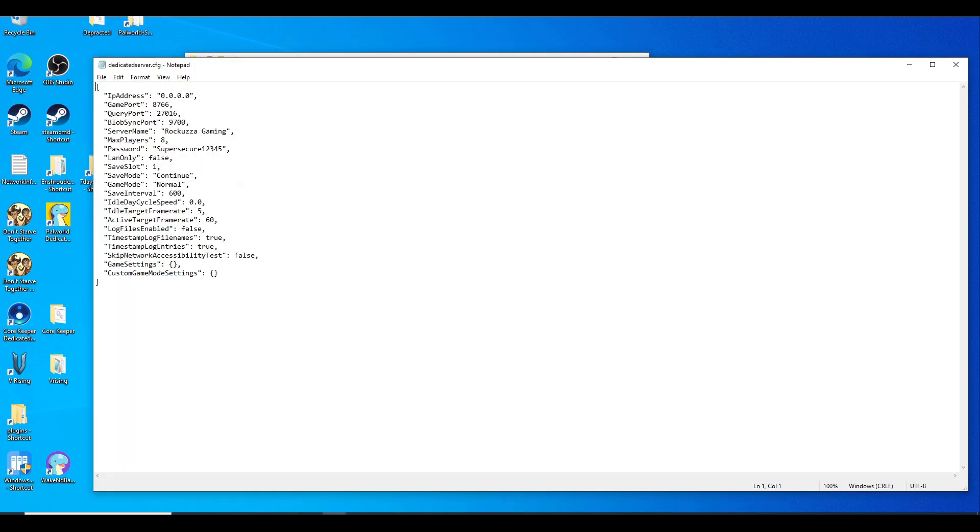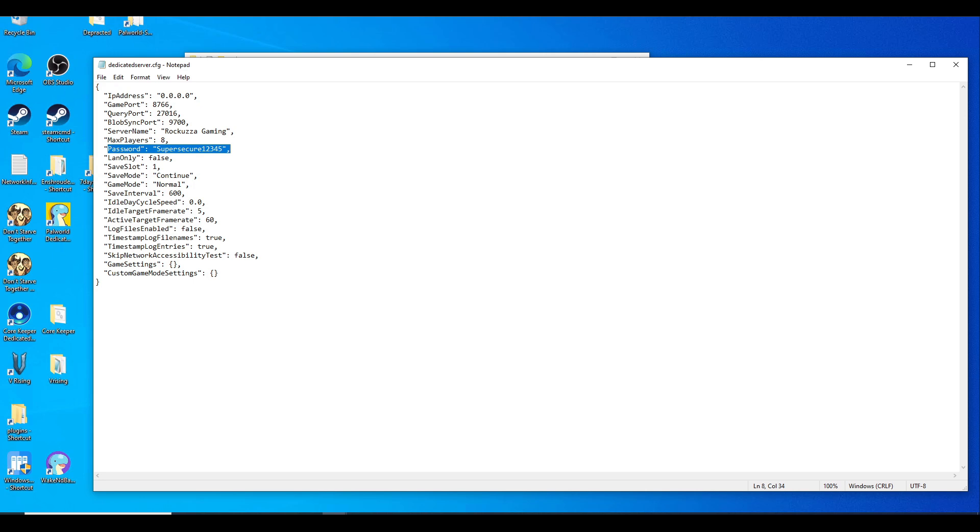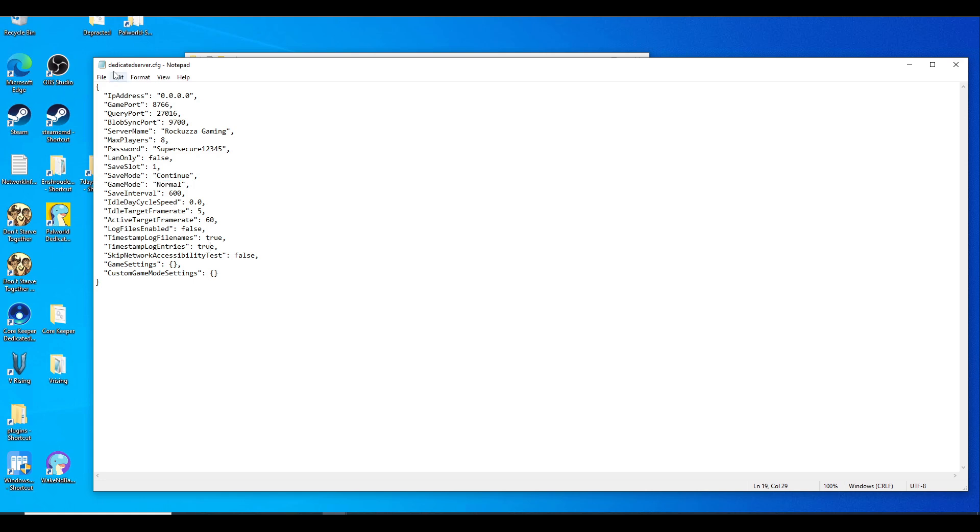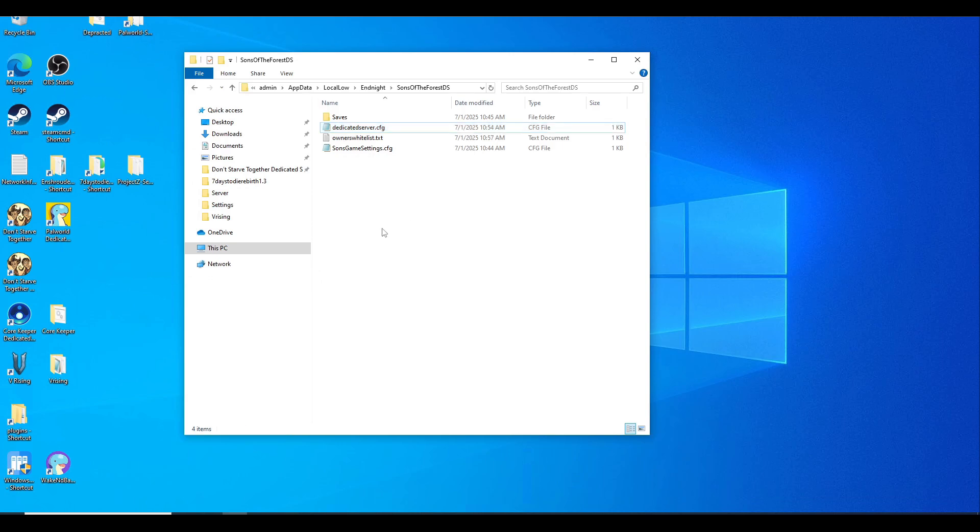This is the main server configuration file. The owners whitelist is for server admins, but we'll be configuring this first. Right-click and hit edit. Make sure you put in the server name to your liking. The maximum amount of players is currently only eight. Set up the password to whatever you want so your friends can join. Mine is super secure. LAN only I set to false so it's publicly accessible, meaning my friends can join. You can set it to true for LAN only. For game mode, you can set it to normal or hard. Once you're done, Control+S or hit File and Save, and close it out.